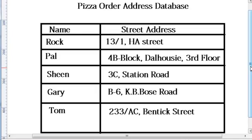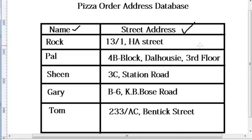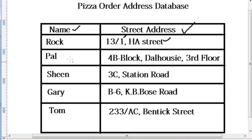Just look at this. Here is an example I have created for you - this is a database for pizza orders and addresses. Now here, as you can see, we have two columns: name and street address. A street address, as you can see, contains street number and street name. And the name column contains Rock, Pal, Sheen, Gary, and Tom.